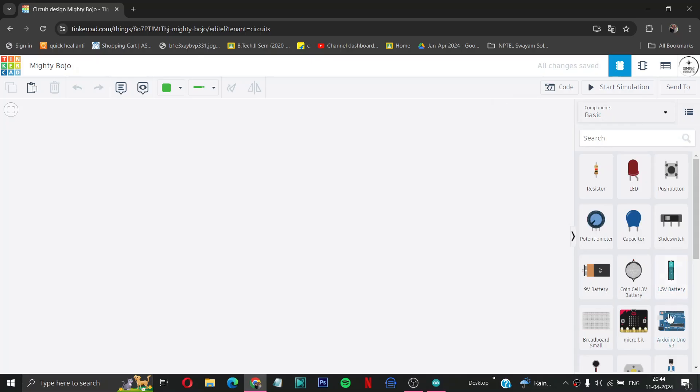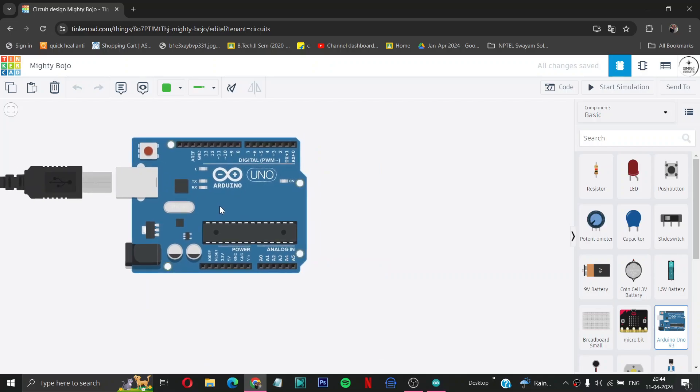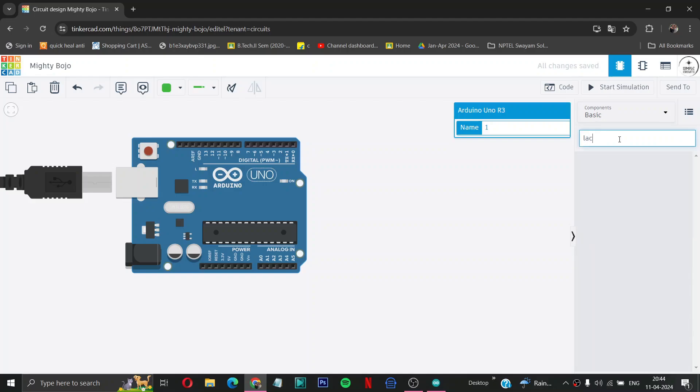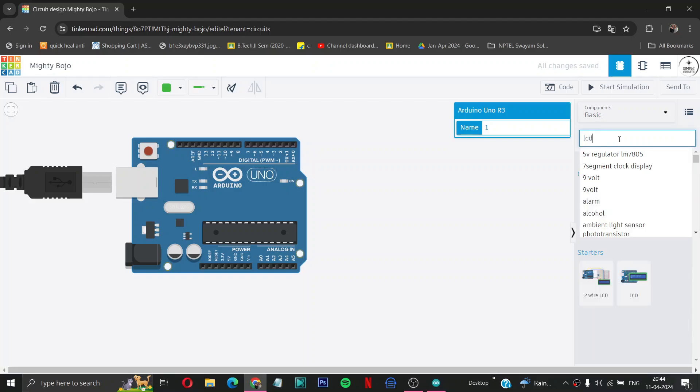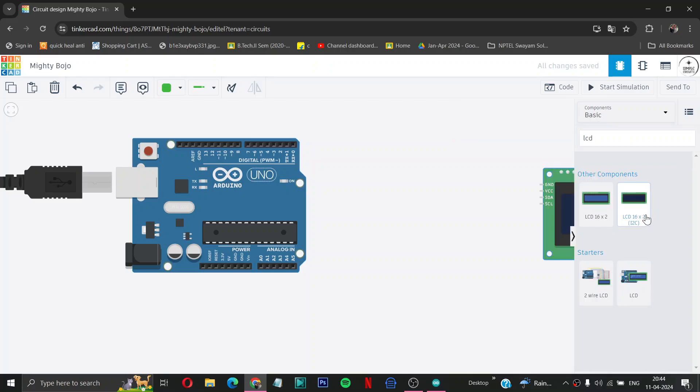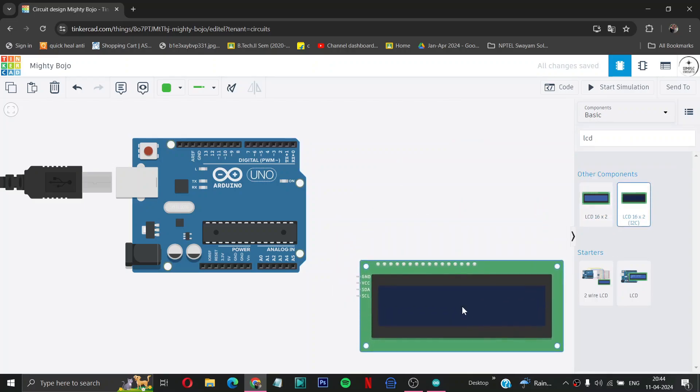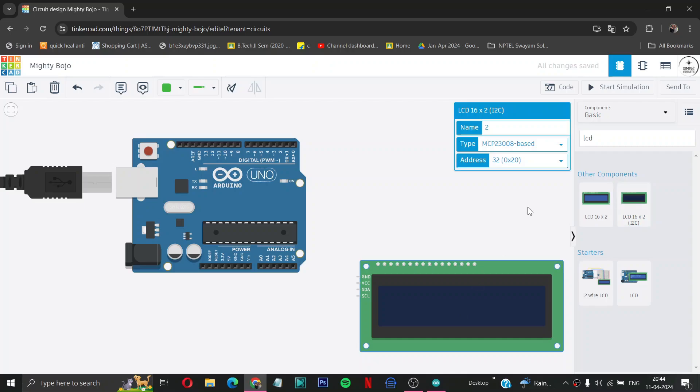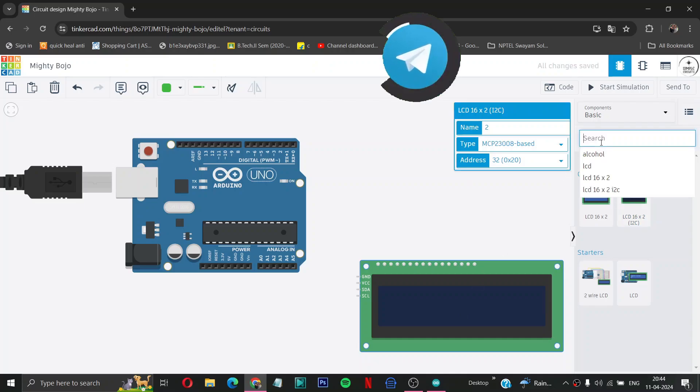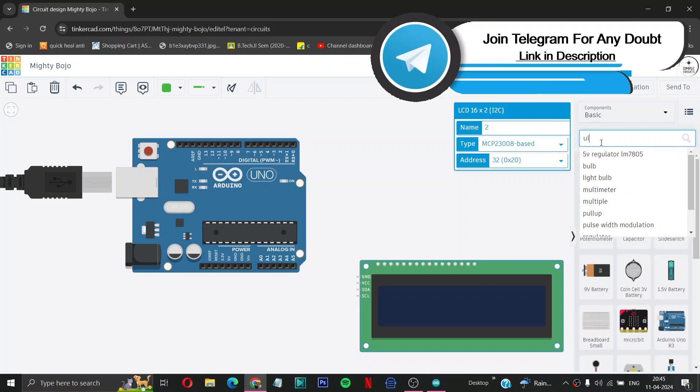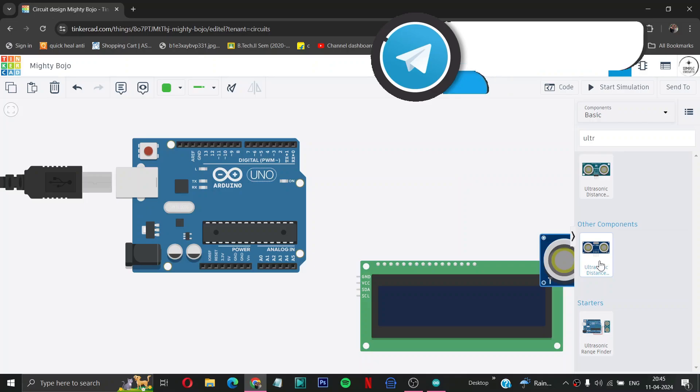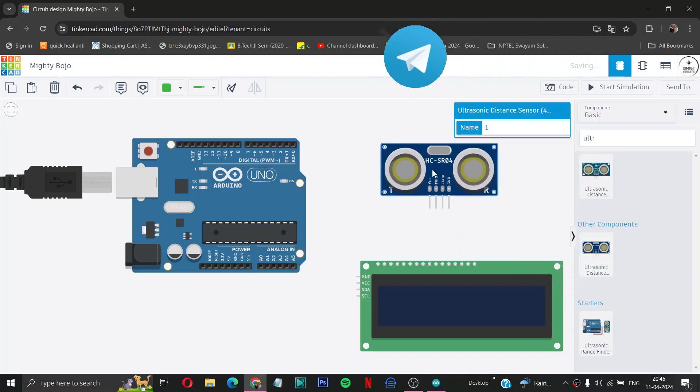So for making the ultrasonic distance measuring sensor, we need some components like Arduino Uno, LCD with I2C, and an ultrasonic sensor with four pins.